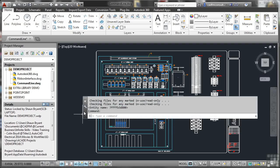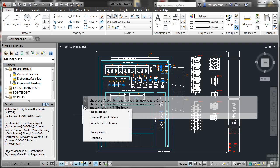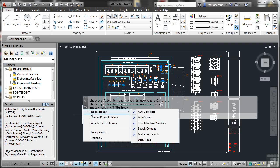You can set these transparency settings in here where you customize it. So you've got input settings, autocomplete, autocorrect, search, midstring and so on. These settings are very different to the older command line that we used to have.